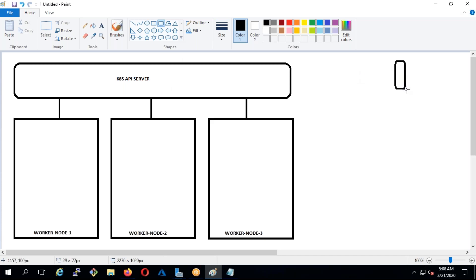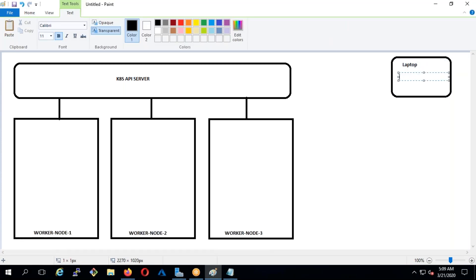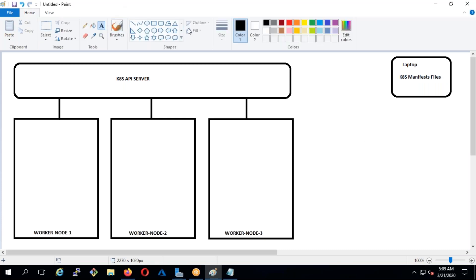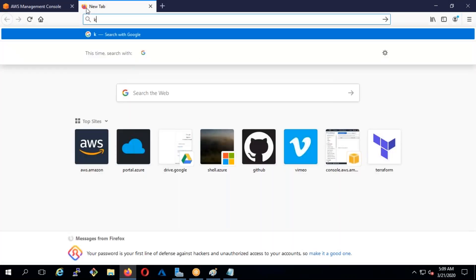Imagine you have your laptop. You can have all your manifest files on it, and you can directly connect from your laptop and talk to the API server. If you apply using kubectl, it will go to the kube API server, which connects to the worker nodes and deploys your total application. Before deploying into Kubernetes, we need to understand the architecture - it's very important and a little more complicated compared to Docker Swarm.